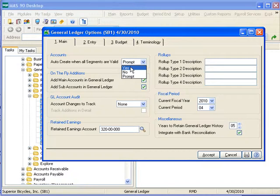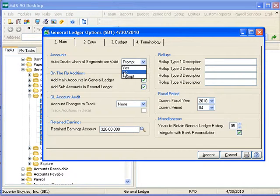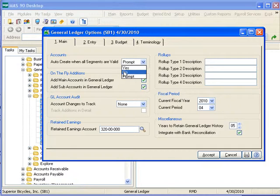The account is then automatically created without any notification to the user. Select No to prevent the system from automatically creating accounts, even though the main account/sub-account combination entered is valid. If No is selected, all accounts must be created in either account maintenance,